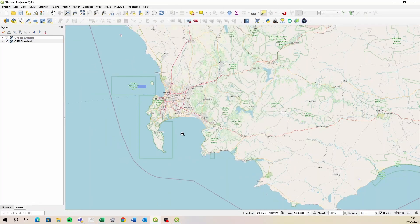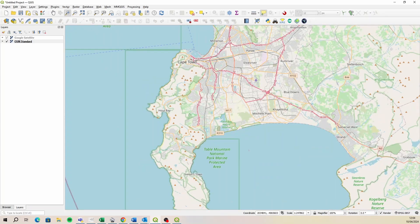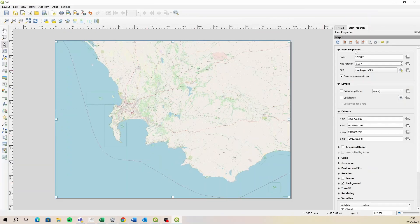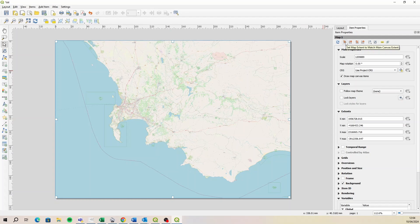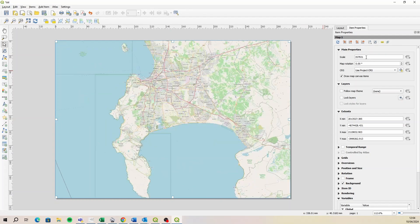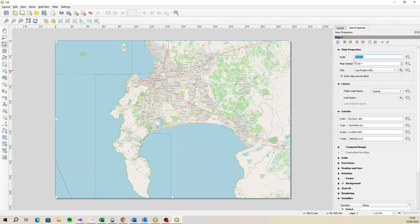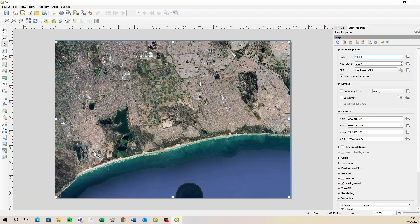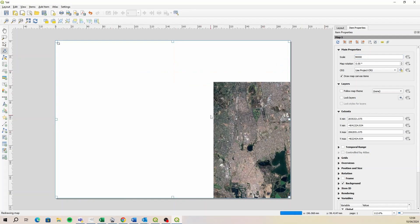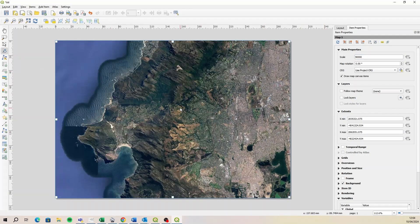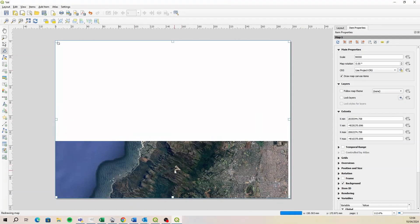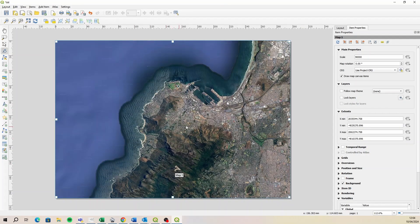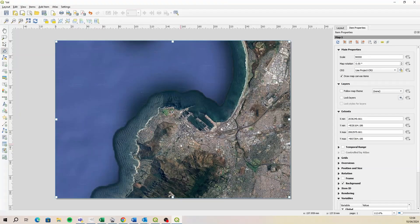I'm going to zoom into the city of Cape town, go back to my layout and I want to import, we'll set the extent to match the map canvas. And it says, it sets it at 300,000. So let's actually set this at, let's set it at 90,000. So that should be the satellite imagery. Okay. There it is. Just pan to a slightly more interesting area. Maybe the city of Cape town harbor or something like that, that looks good.